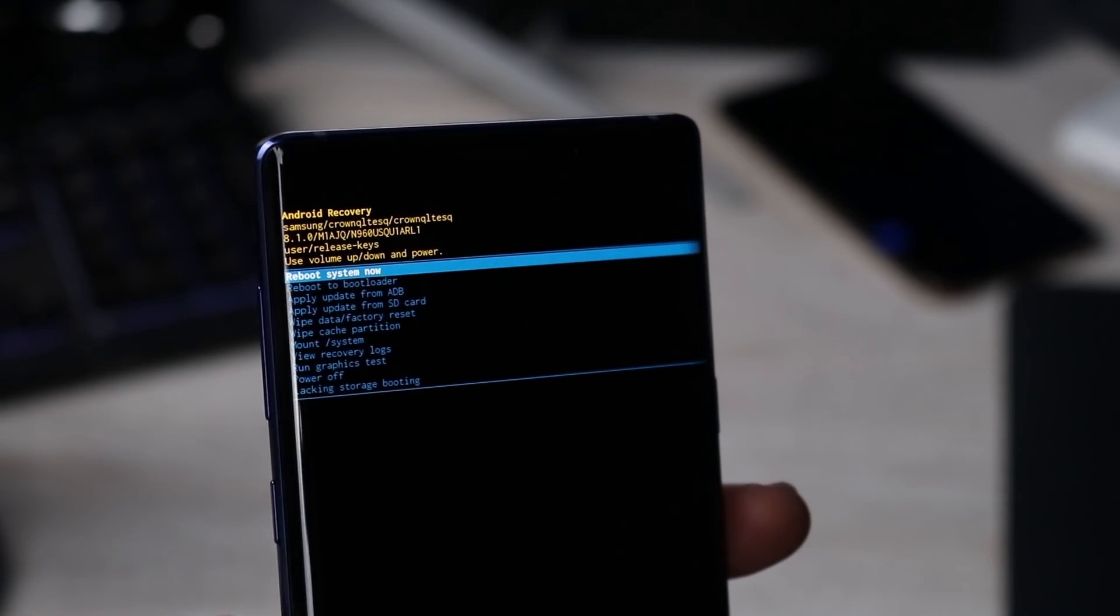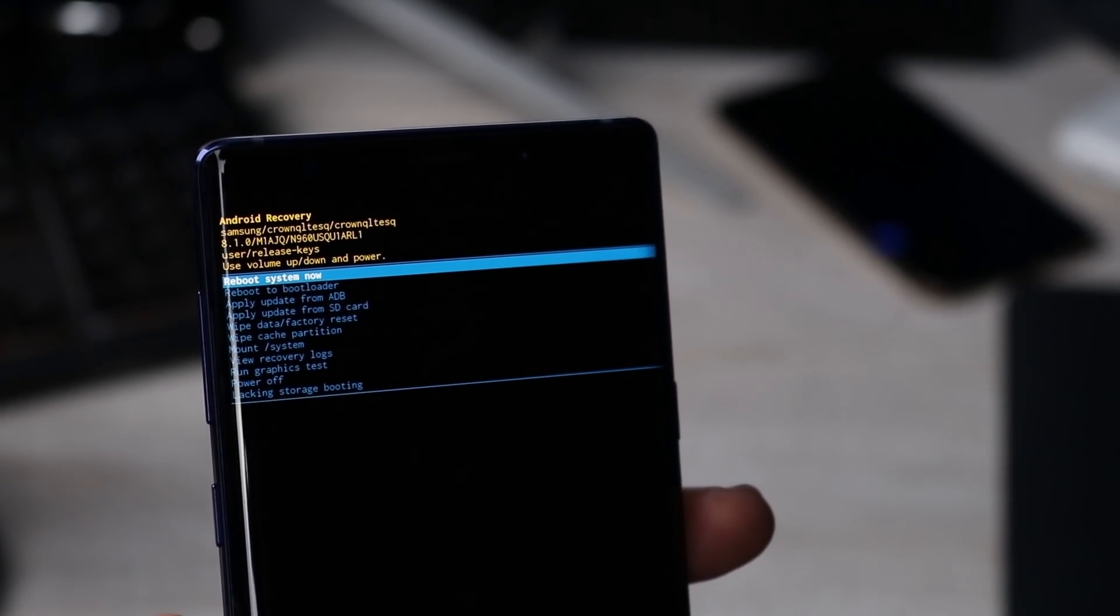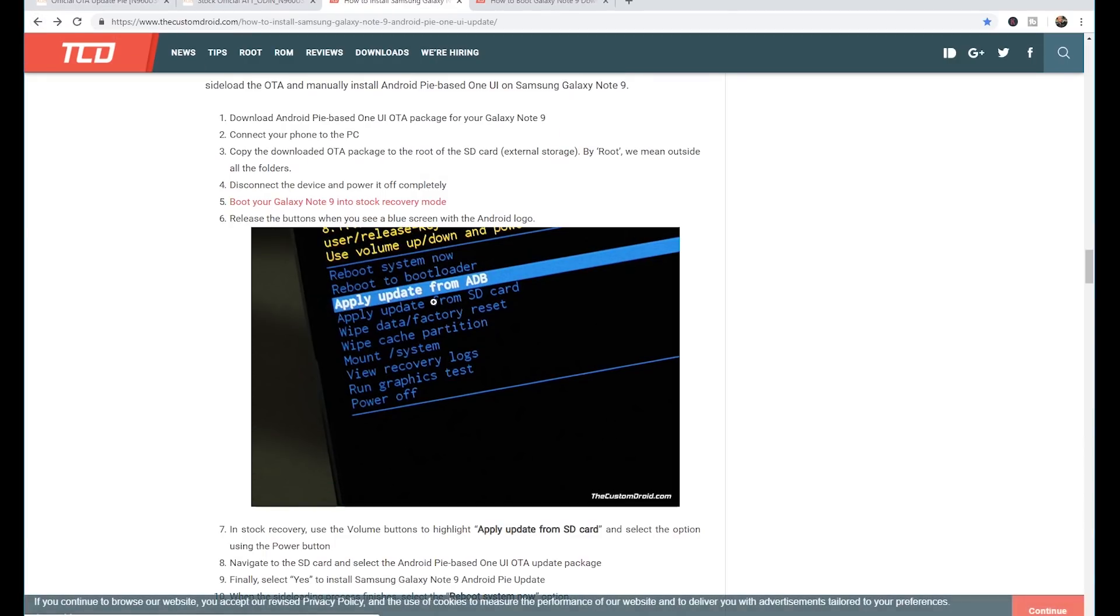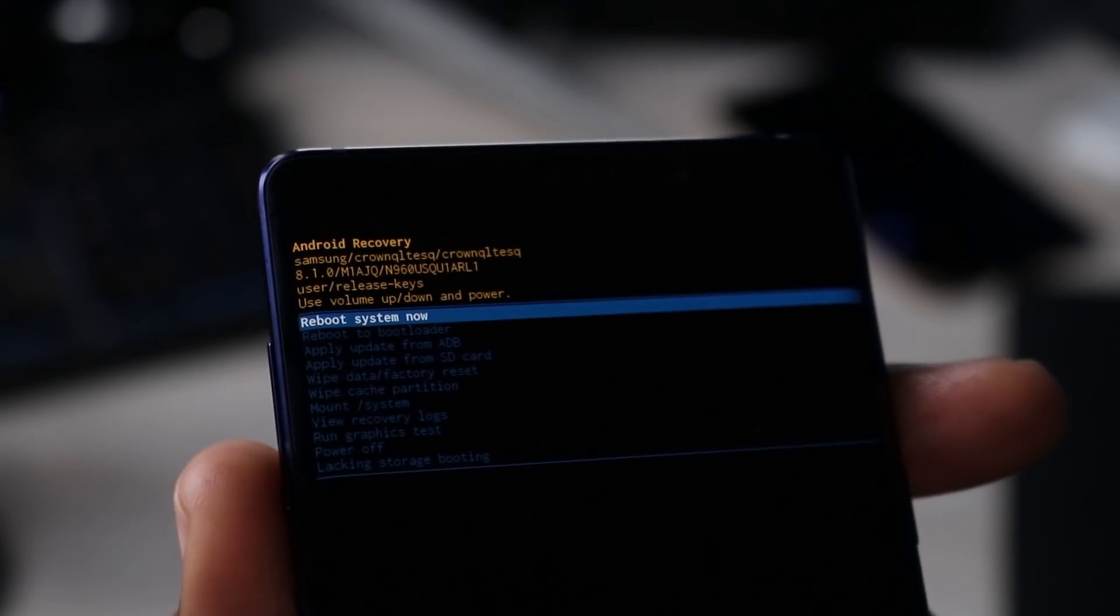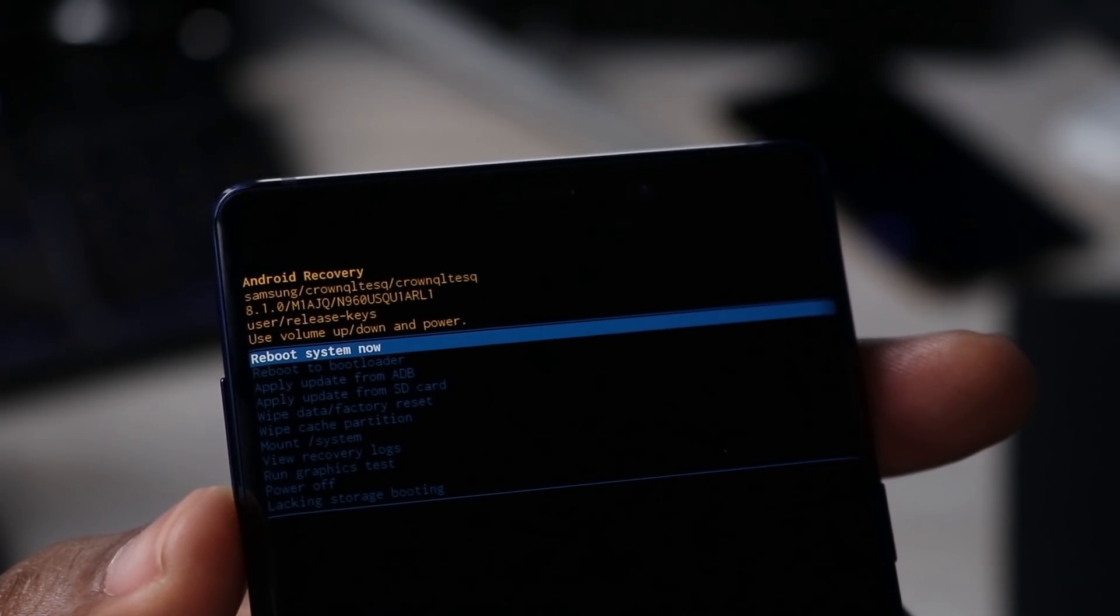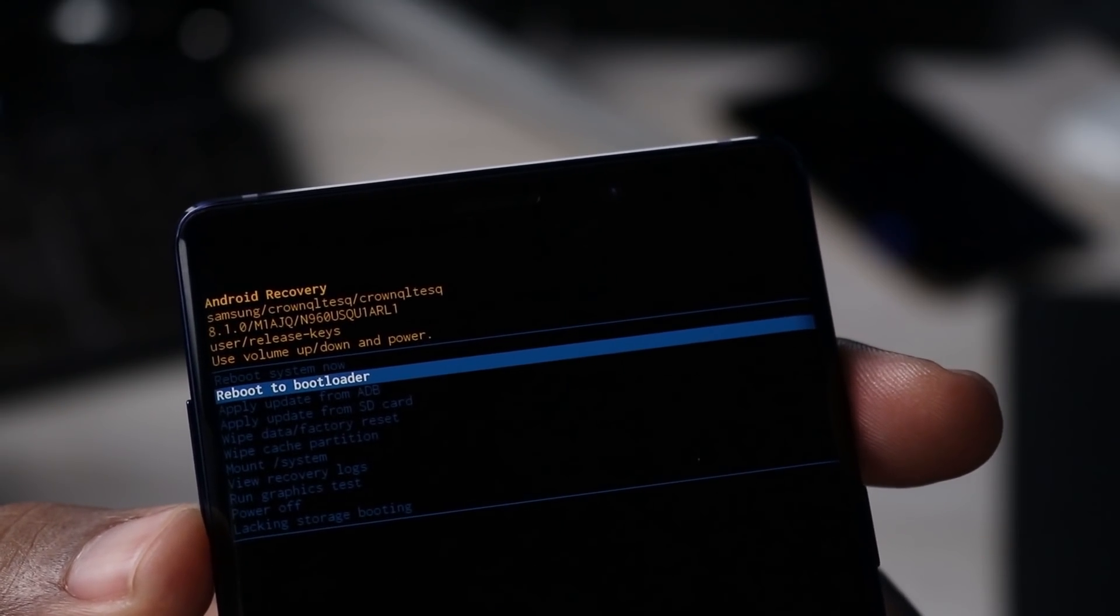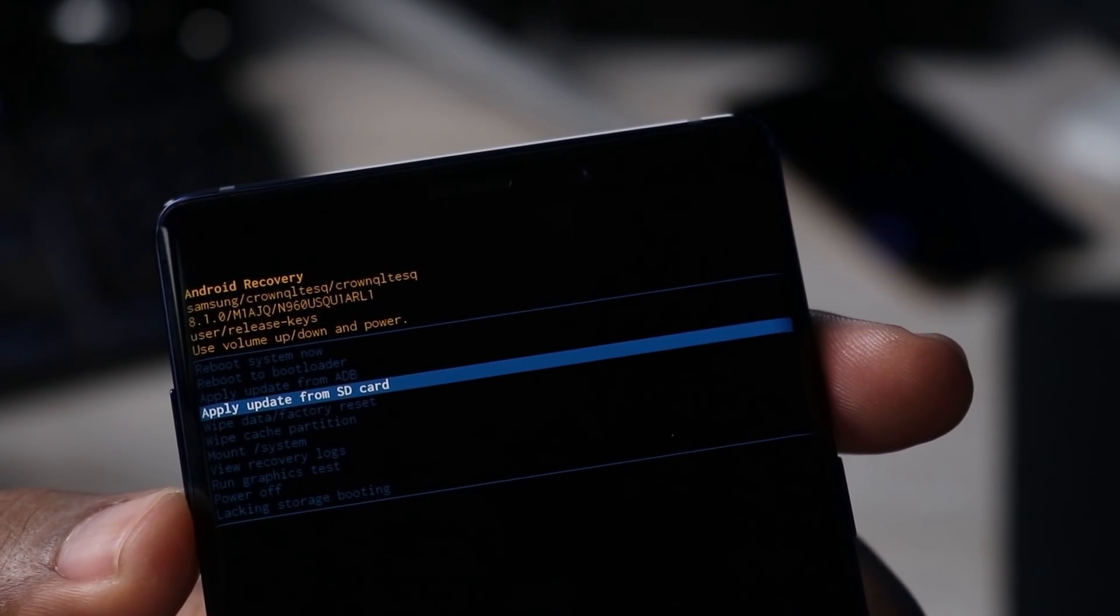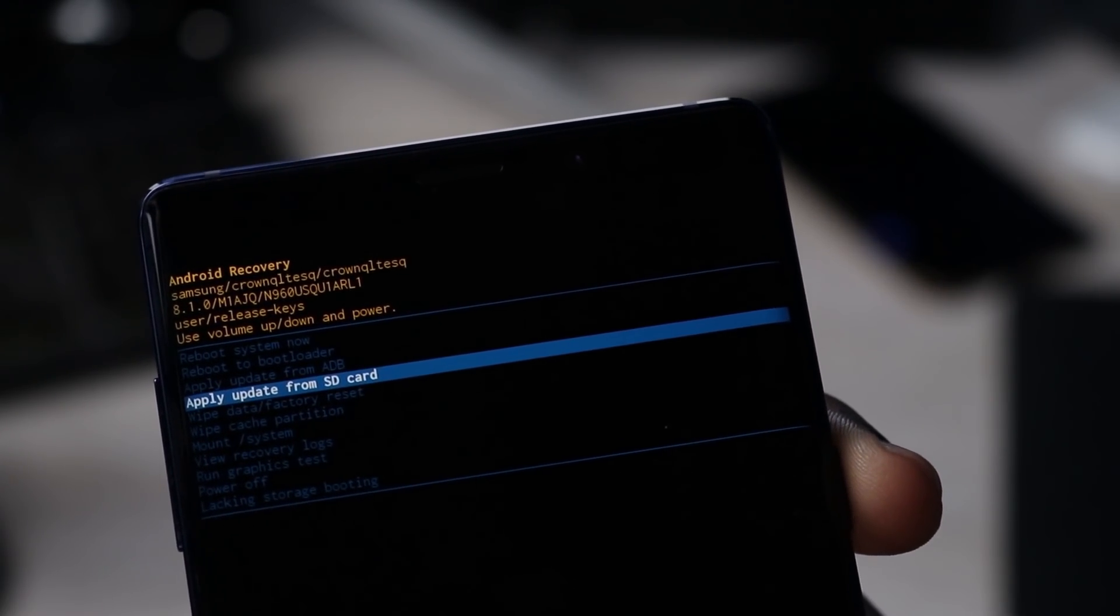All right, so now we are in recovery mode. So hopefully you can see that on the camera. The directions say release the buttons when you see the blue screen with the Android logo. In stock recovery, use the volume buttons to highlight and then we're going to go to apply update from SD card and then select the option using the power button. Right now it's on reboot system now. We don't want to do that. We're going to go down to apply update from SD card and use the power button to select that.